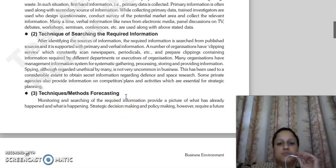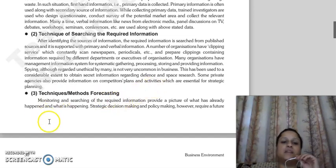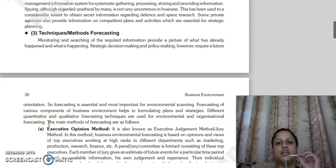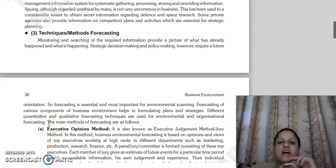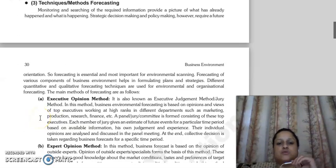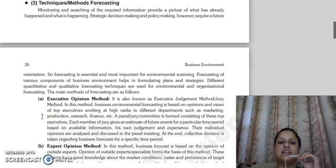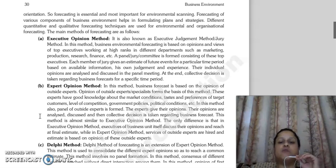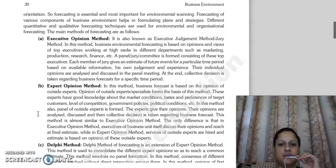The next technique and method is forecasting. You will monitor, research, and search for required information, and from that you get a picture of what has happened so far and how it happened. After that, when you need to make strategic decisions and policy decisions, you need to forecast the future. Forecasting is an essential and important part of environmental scanning. Forecasting the various components of the business environment helps you in formulating plans and strategies. Different quantitative and qualitative forecasting techniques can be used for environmental and organizational forecasting.